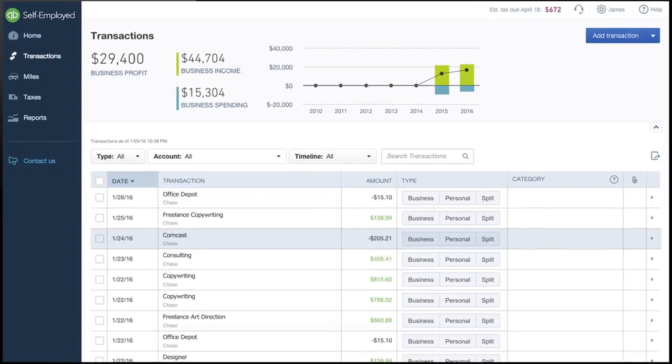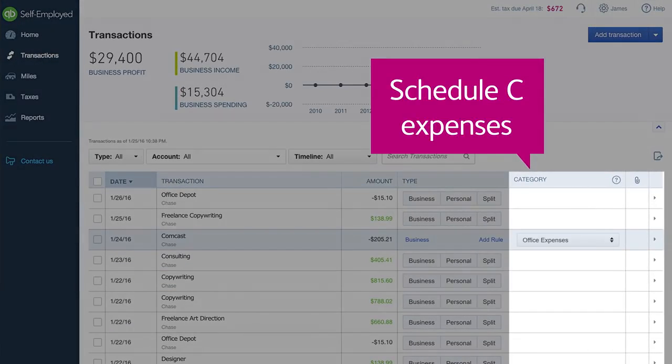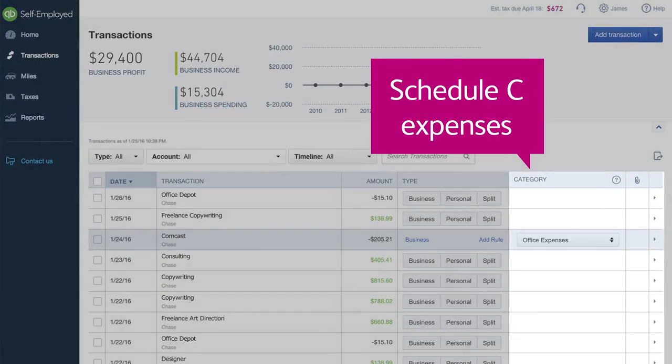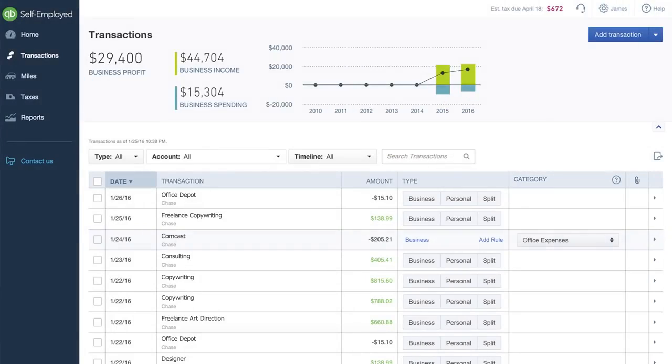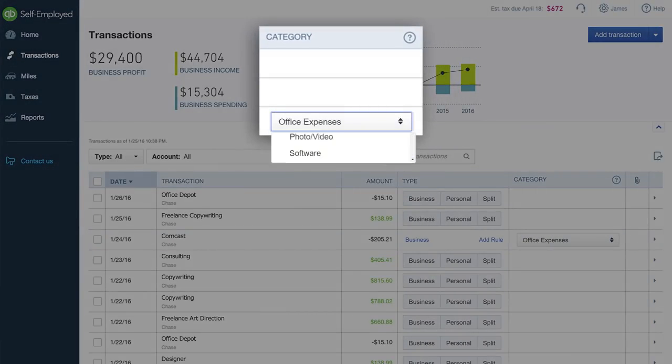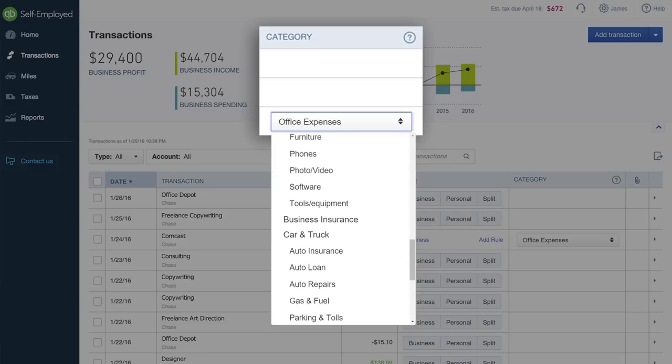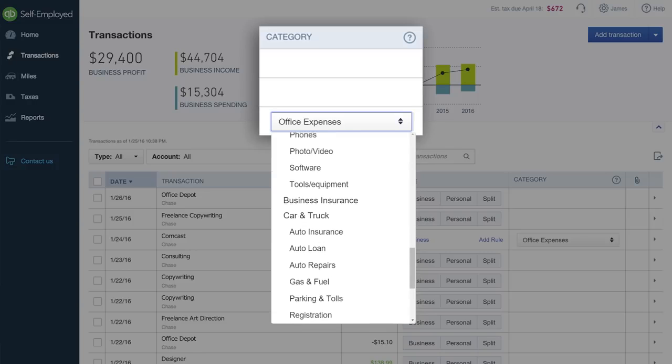As you separate transactions, you can easily classify them by Schedule C category. Just select the item in the category column and scroll through a list of expense categories to choose the right fit.